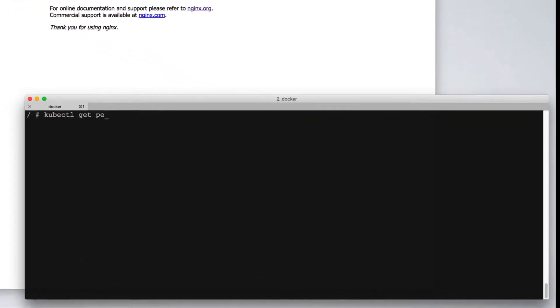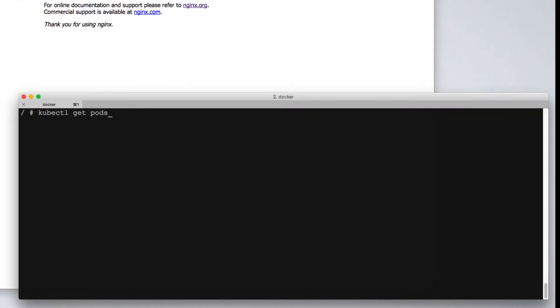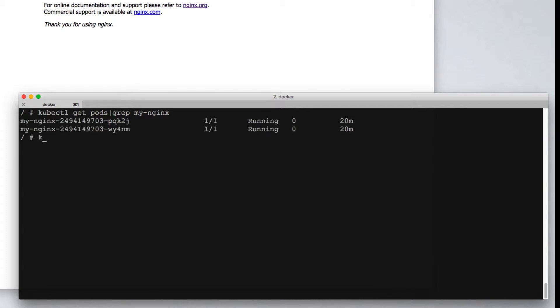We'll start by getting pods and limit that to showing just the MyEngineX pods. The format of executing commands allows us to say kubectl exec, give it a pod name,